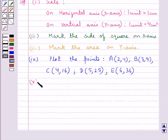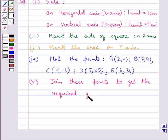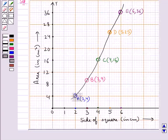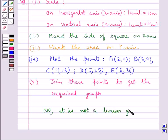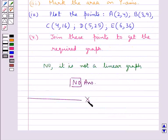Then, we join these points to get the required graph. As you can see, on joining these points, we get the required graph, and this is not a straight line. So we say that no, it is not a linear graph. Thus, our final answer is no. Hope you enjoyed the session. Have a good day.